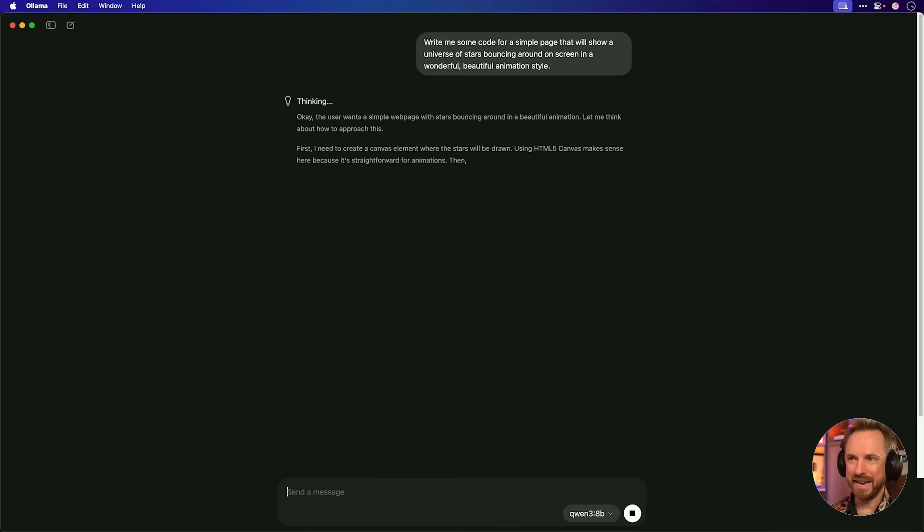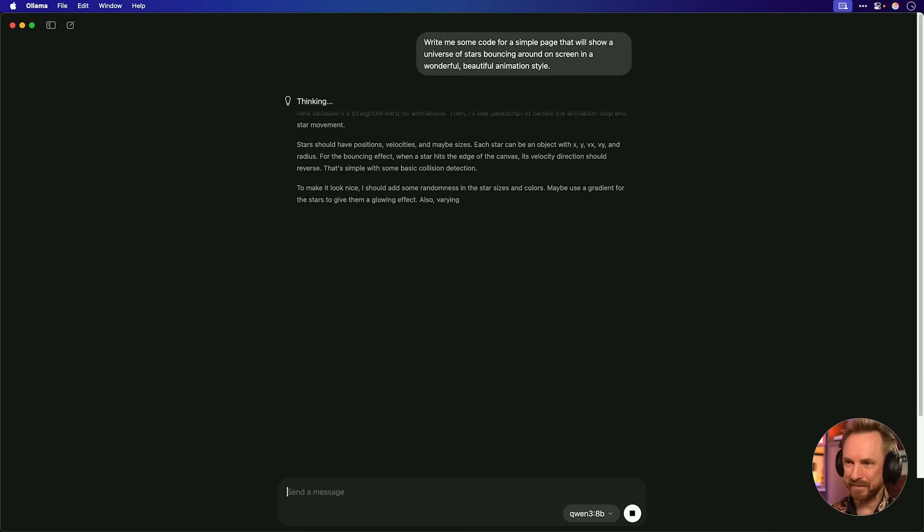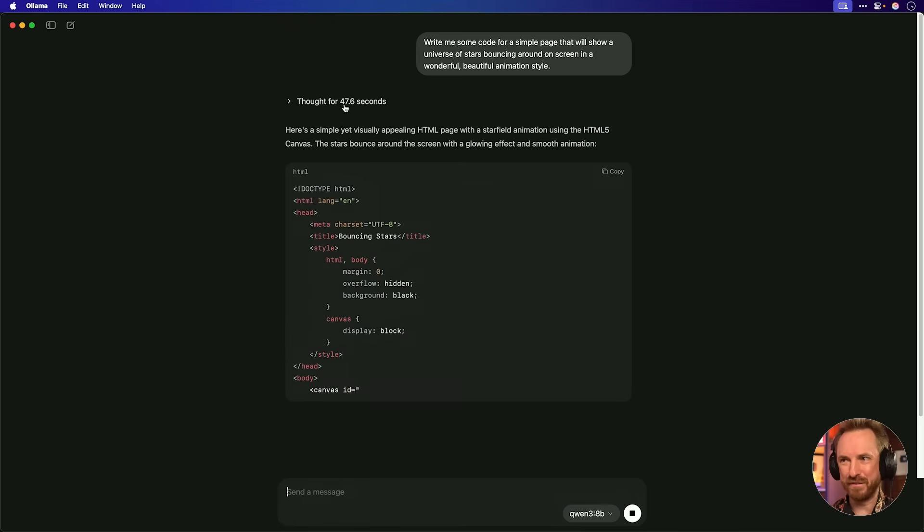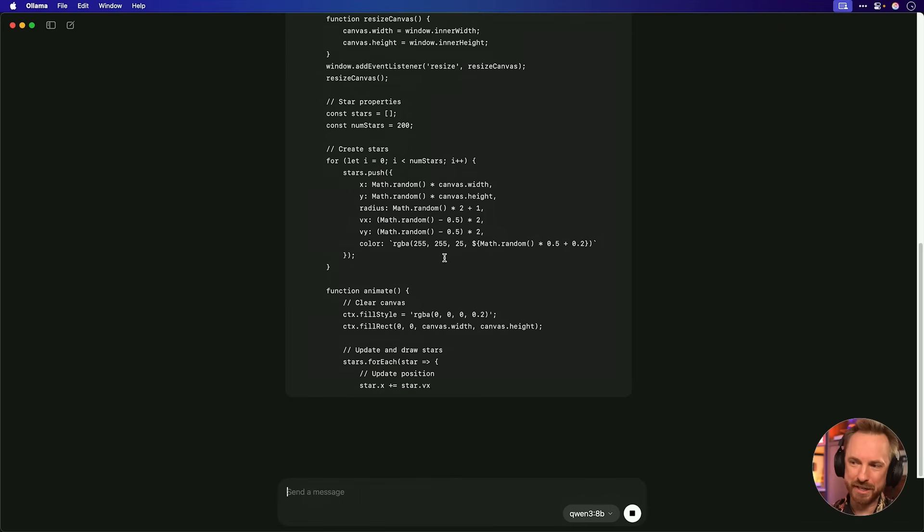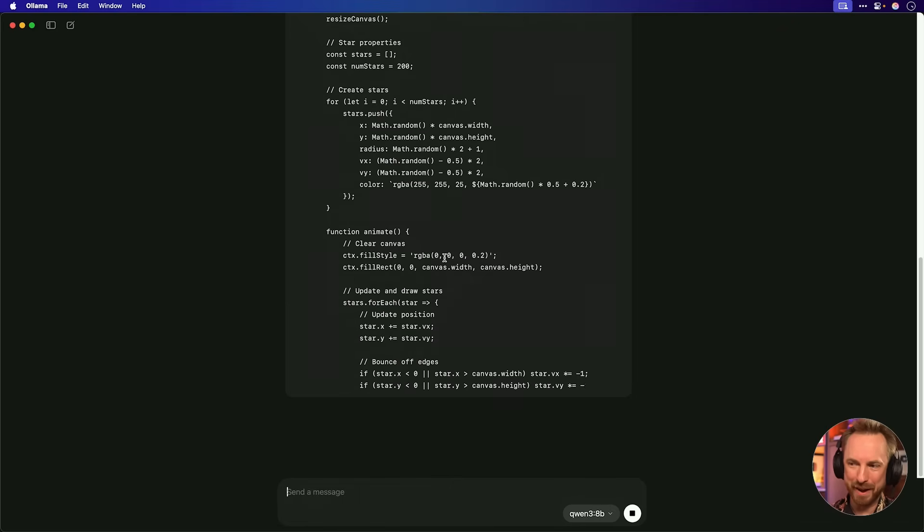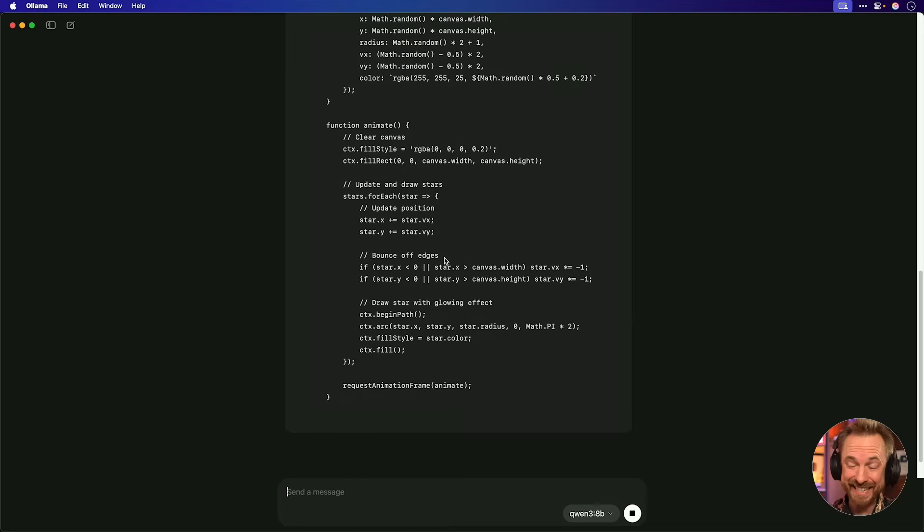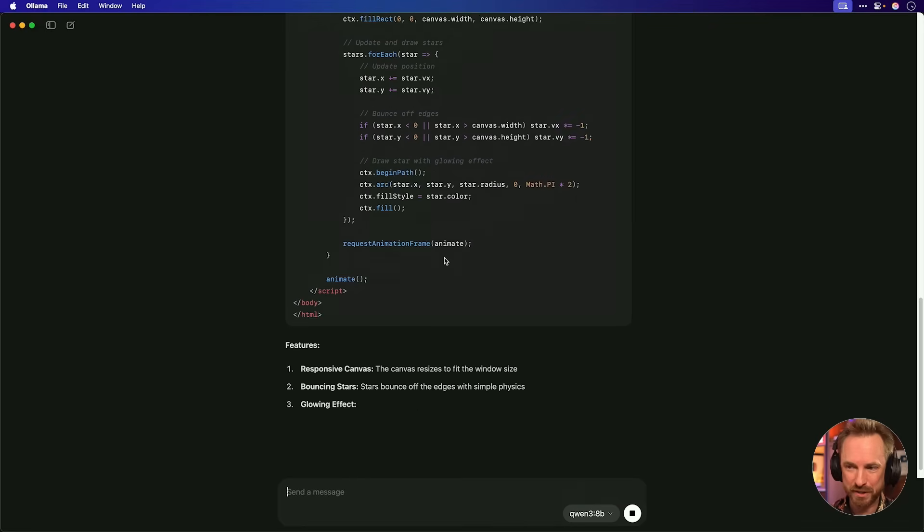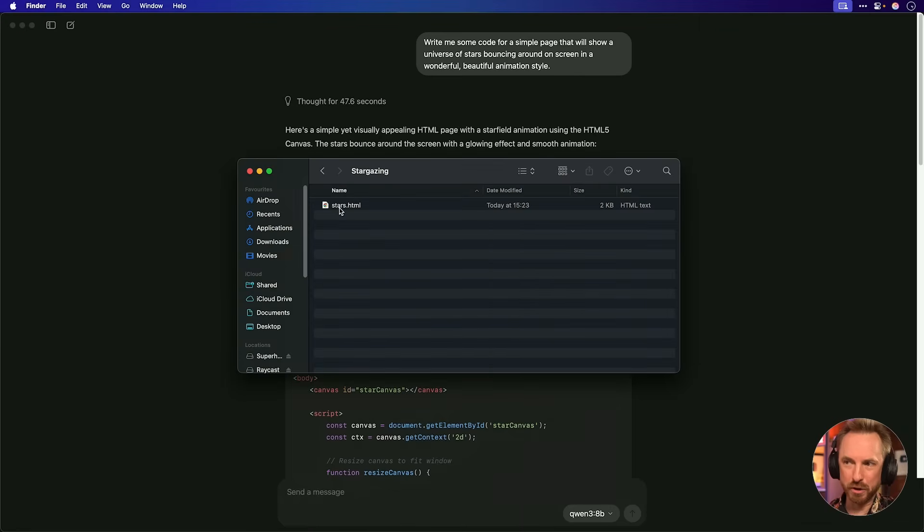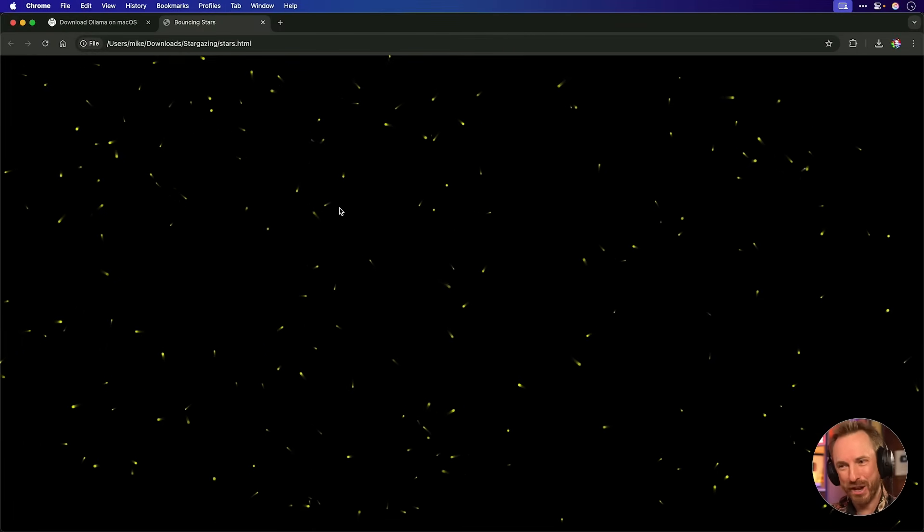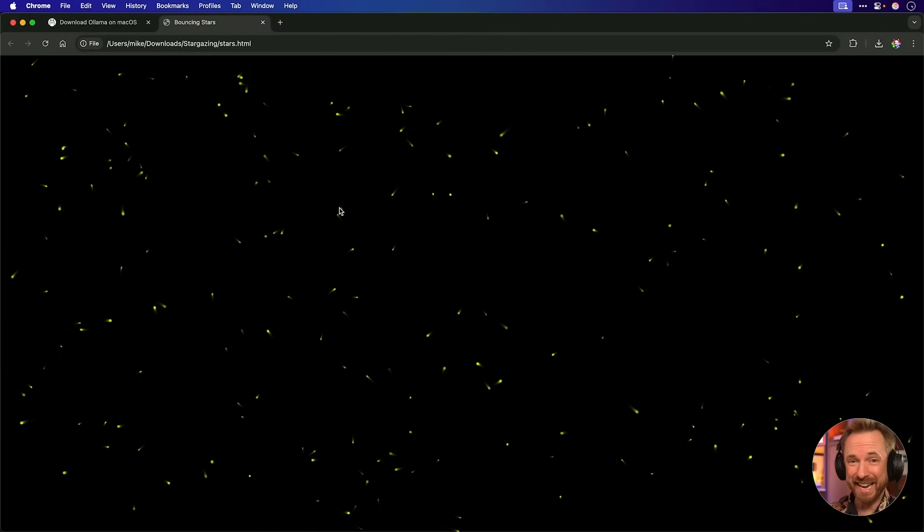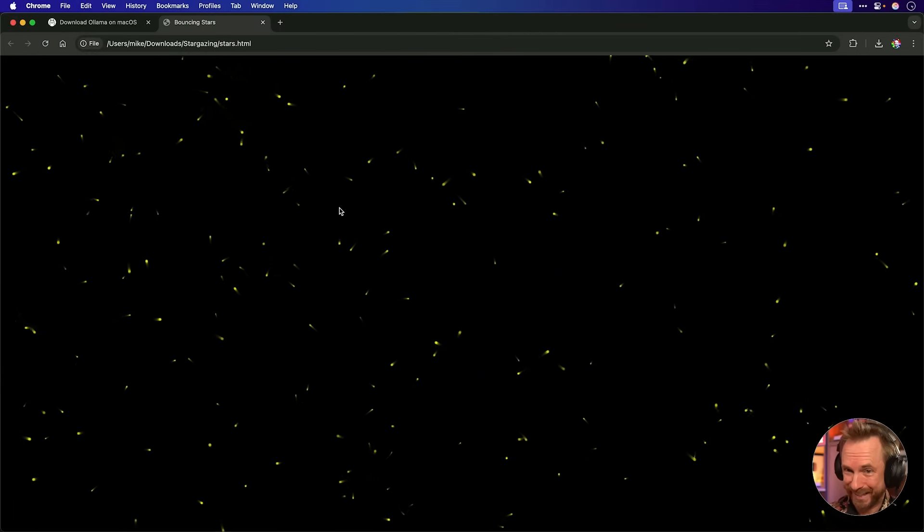Write me some code for a simple page that will show a universe of stars bouncing around on screen in a wonderful, beautiful animation style. Okay, now you'll see Quen 3 is thinking it through first. Okay, it really thought that through for nearly 50 seconds. And now it's given me some basic HTML. What is incredible about this is all this code is being written locally on my computer. I'm not touching the internet at all to get this response. So we'll copy the HTML, we'll save it onto my local device and double click. Boom. I gotta say, for locally written code, that really is not too bad at all.